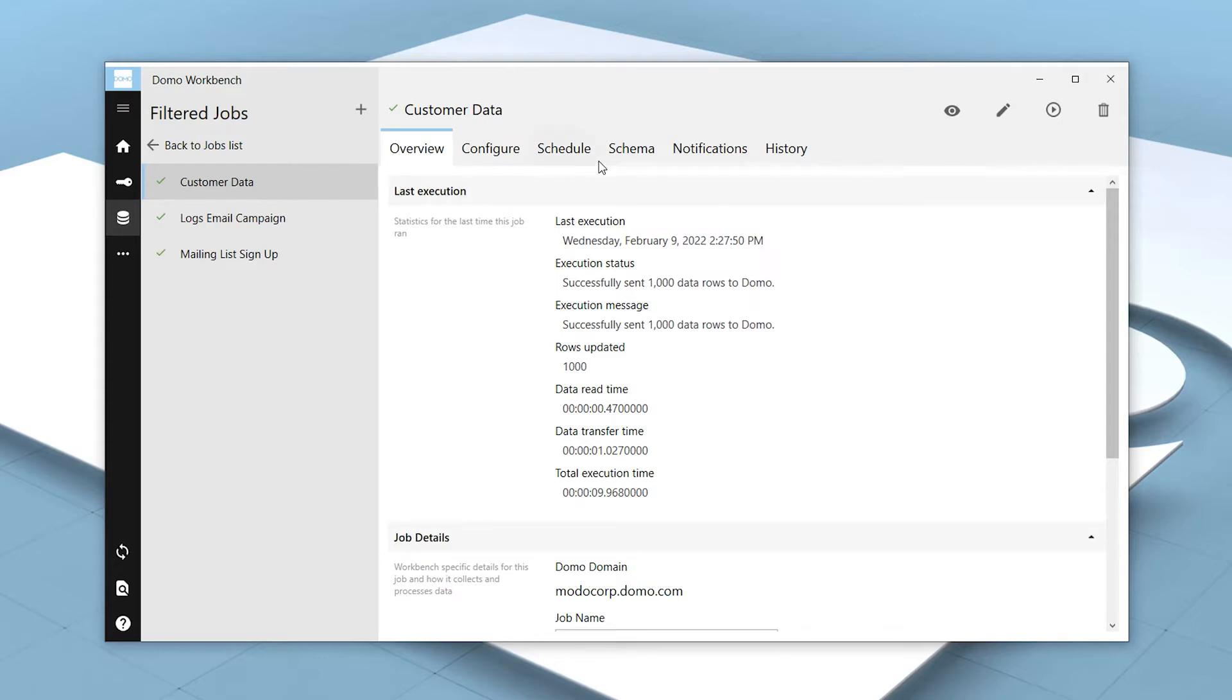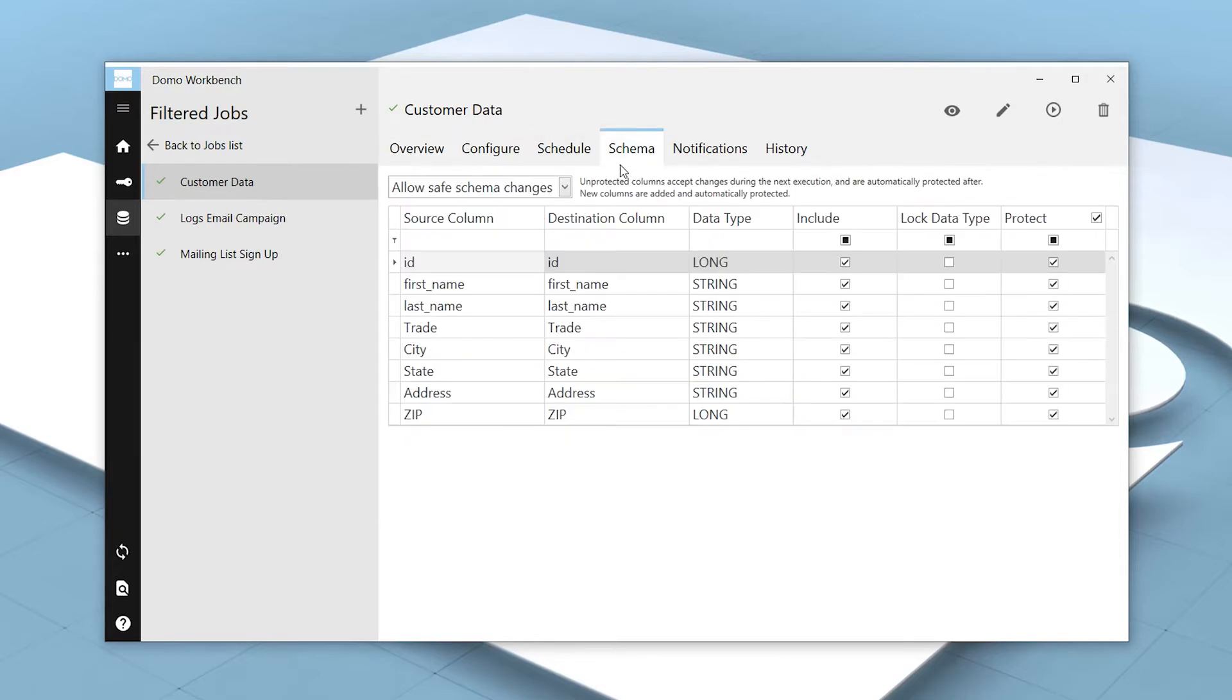Clicking over to the Schema tab, we have a First Name and a Last Name column that we want to combine into a column titled Full Name.